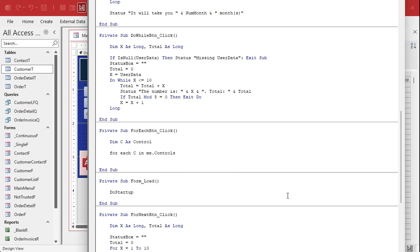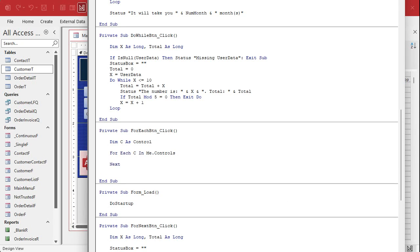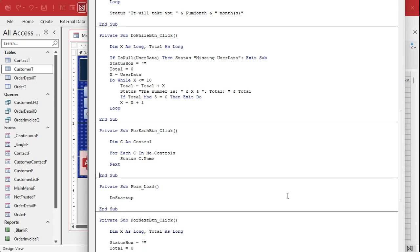Controls is a property of Me, which is the form that you're on. So loop through the controls collection of the current form and give me each control one at a time — that's what that says. And then when you're done with the loop, Next, and it'll loop through all of them. What do we want to do with each control? Let's take a look at its name: Status C.Name. That will display the name of each control on this form in the status box.